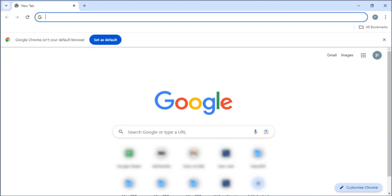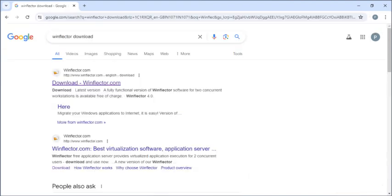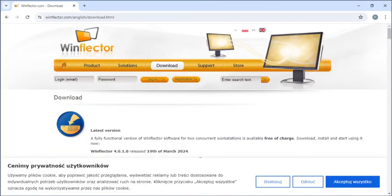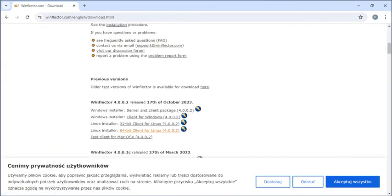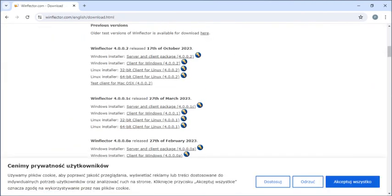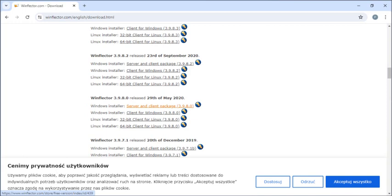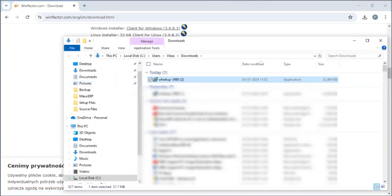Otherwise we can just go to Google Chrome, enter WinFlector, click on download WinFlector.com and then we can go and install any version.